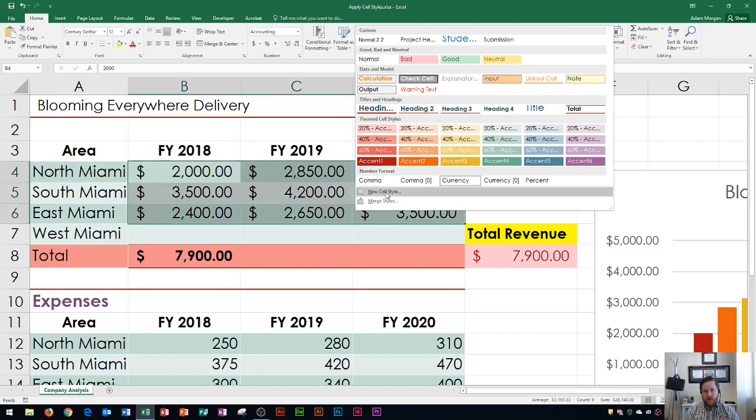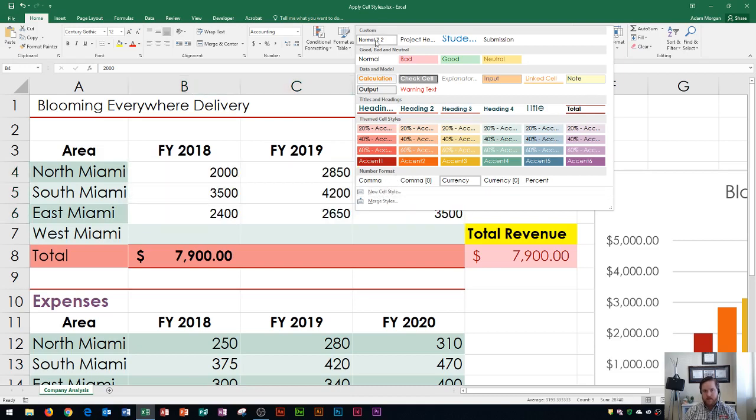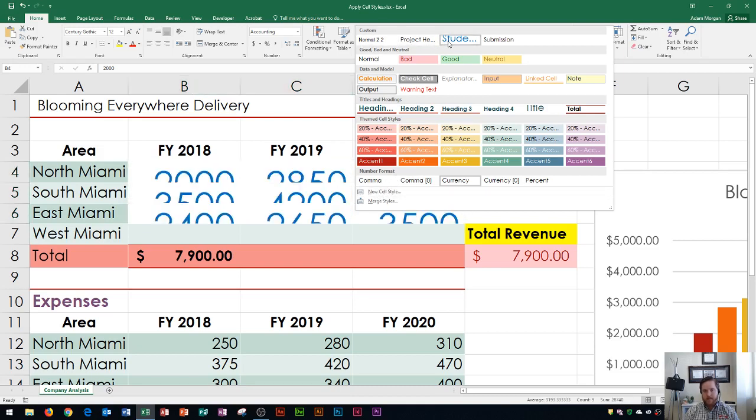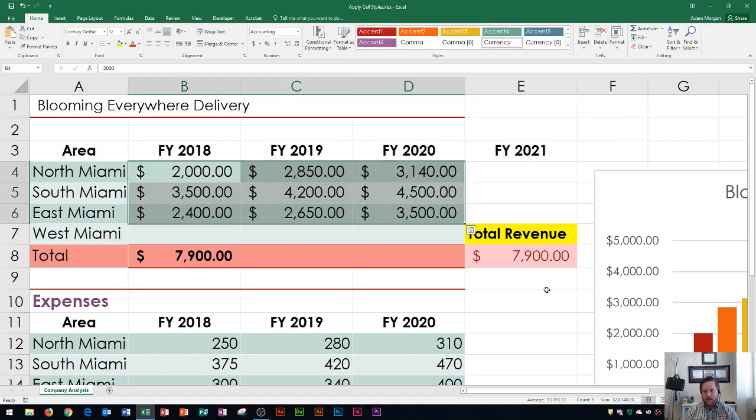You can also create a brand new style right here, and that's how you would create a custom style. If you do that, your custom styles will show up right up here in this area. So hopefully this video has helped explain a little bit more about cell styles, where they're located, where the colors come from — which is based on the theme — and how to apply those cell styles. If this video has been helpful, please give it a thumbs up and consider subscribing to the channel. Thank you so much for watching, and have a great rest of your day.